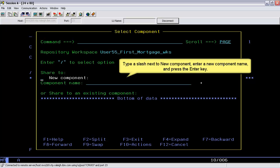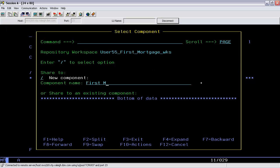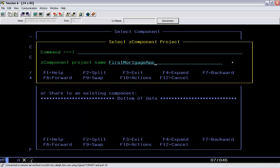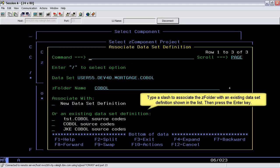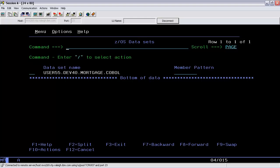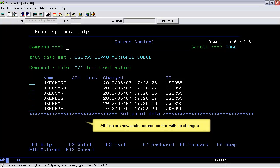Type a slash next to New Component, enter a new component name and press the Enter key. Enter a new Z component project name and press the Enter key. Select the Z folder with an existing data set definition shown in the list, then press the Enter key again. You also have the option of specifying the Z file extensions and properties. Press the Enter key again to complete the share process. Now edit the new shared data set. All files are now under source control with no changes.